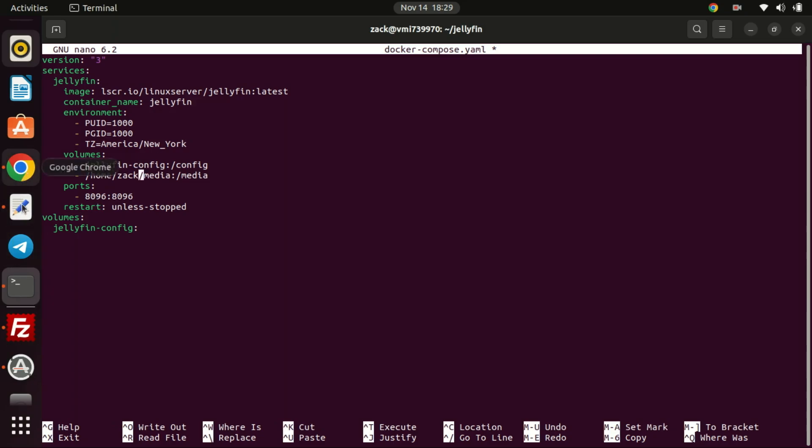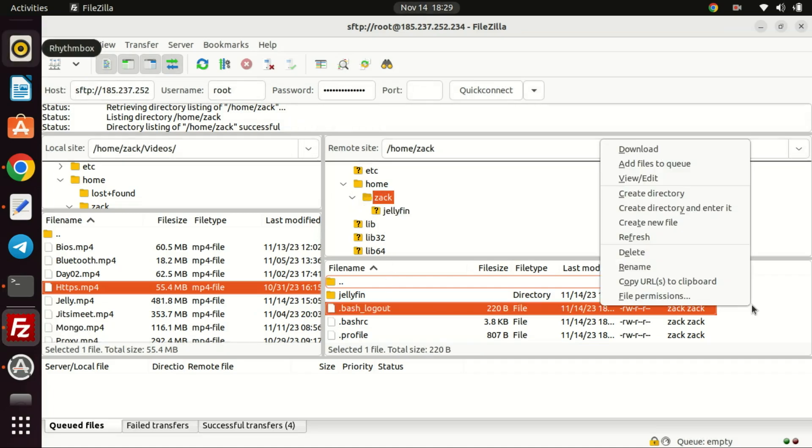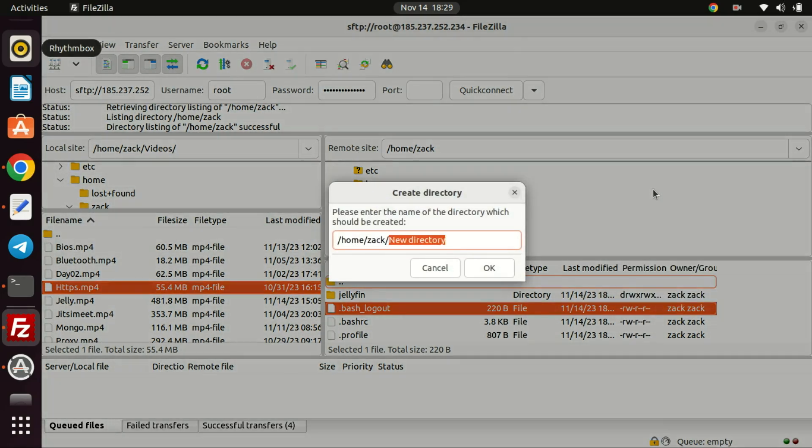I have connected to my VPS server using FileZilla. I will create a media folder under the user's axe directory. This is where I will create my movie and music folders.